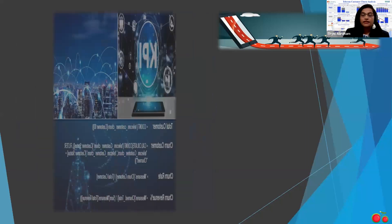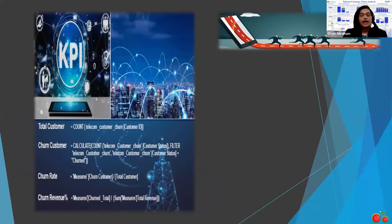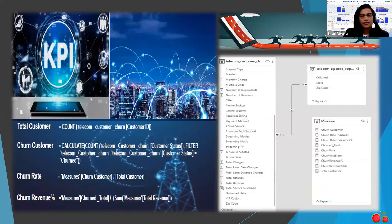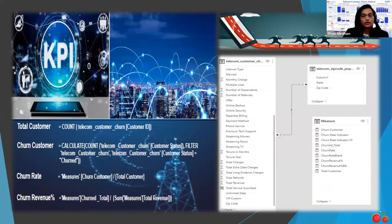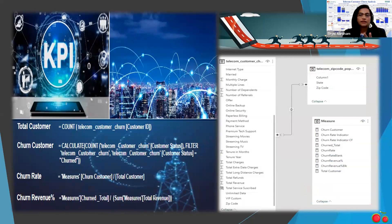Now that we understand the importance of retention, let's focus on the key performance indicators. The KPIs I used include total churn, total customers, churn customers, churn rate, and churn revenue to figure out revenue loss. To create a comprehensive data model, I utilized a main table, created another table to find the location of the customer, and created several measures.